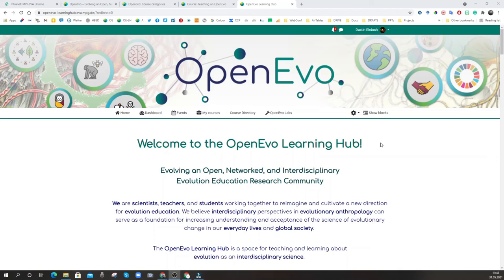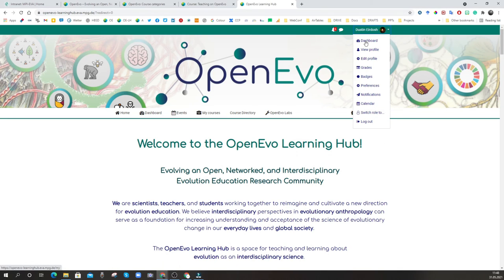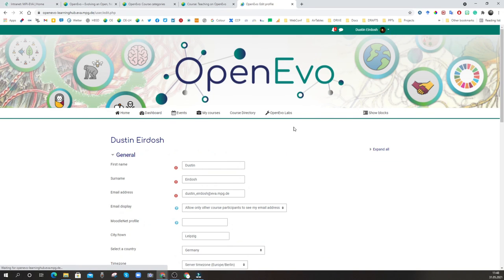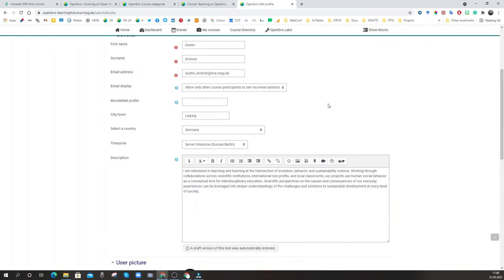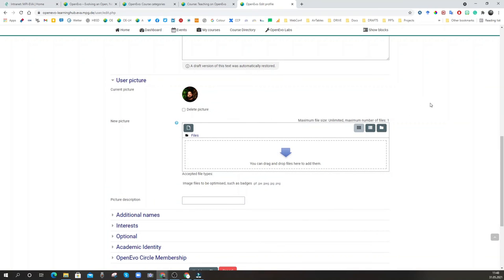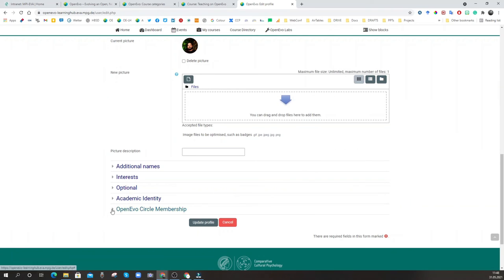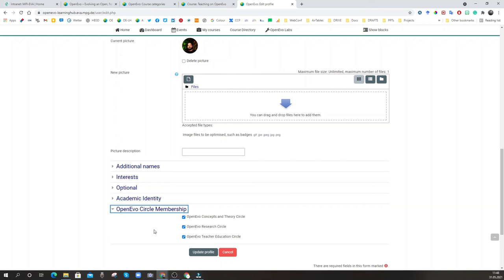Lastly, I'd like to bring your attention to the user profile that you now have on the OpenEvo Learning Hub. If you click up here, you'll see your name and you have a dashboard, you can view your profile, and you can also edit your profile. I encourage you to please feel free to make yourself at home — add a description and your picture so you can be recognized. And especially, down here under OpenEvo Circle membership, you can now control your own membership directly. Previously we managed membership through forms you couldn't really update, but now you can streamline communication and get the kind of updates you're most interested in from this network.